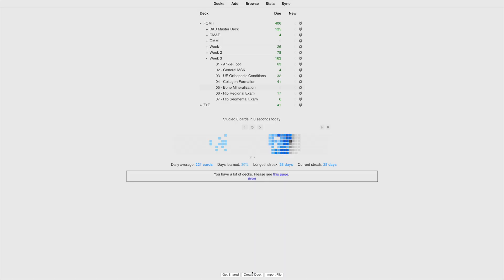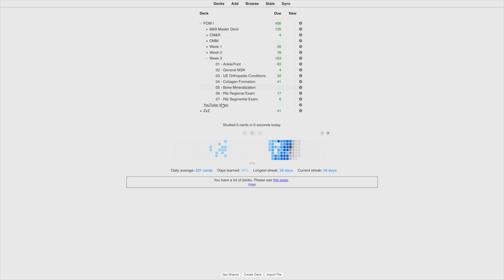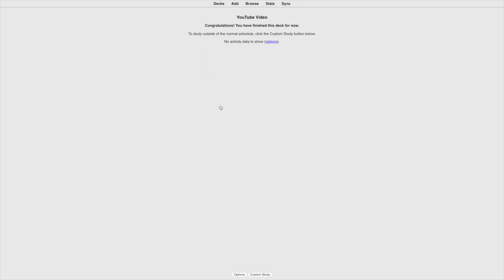What a great transition. Okay, now I want to show you how to create a deck. So we're gonna create a deck for the sake of this video. I'm gonna title it youtube video. And it's gonna show up right here. We're gonna hit that and it's gonna say that we've finished this deck and that's because there's no cards in it. So we're gonna click add.